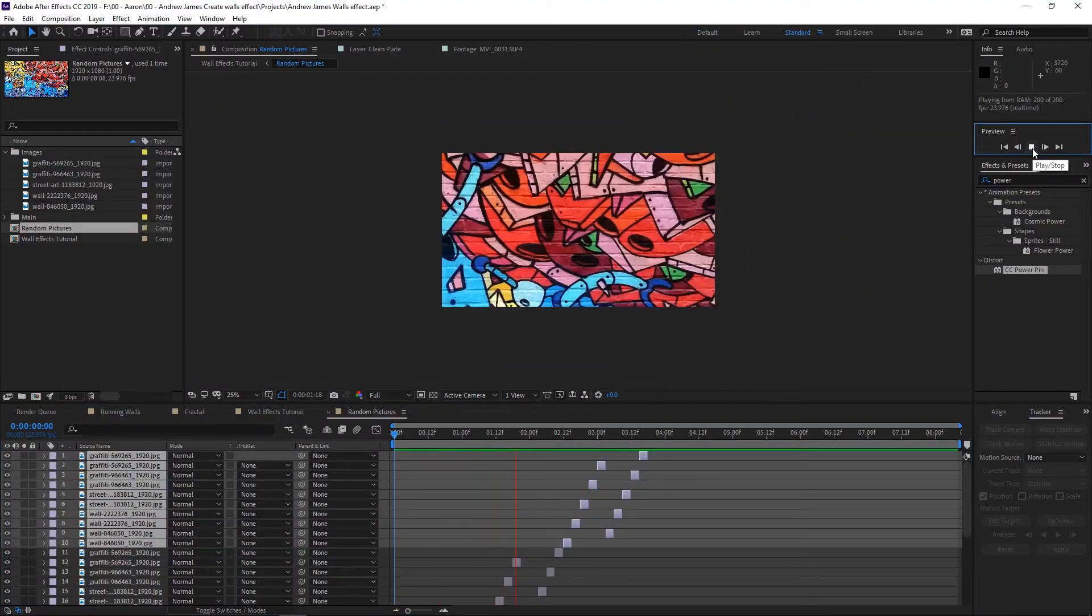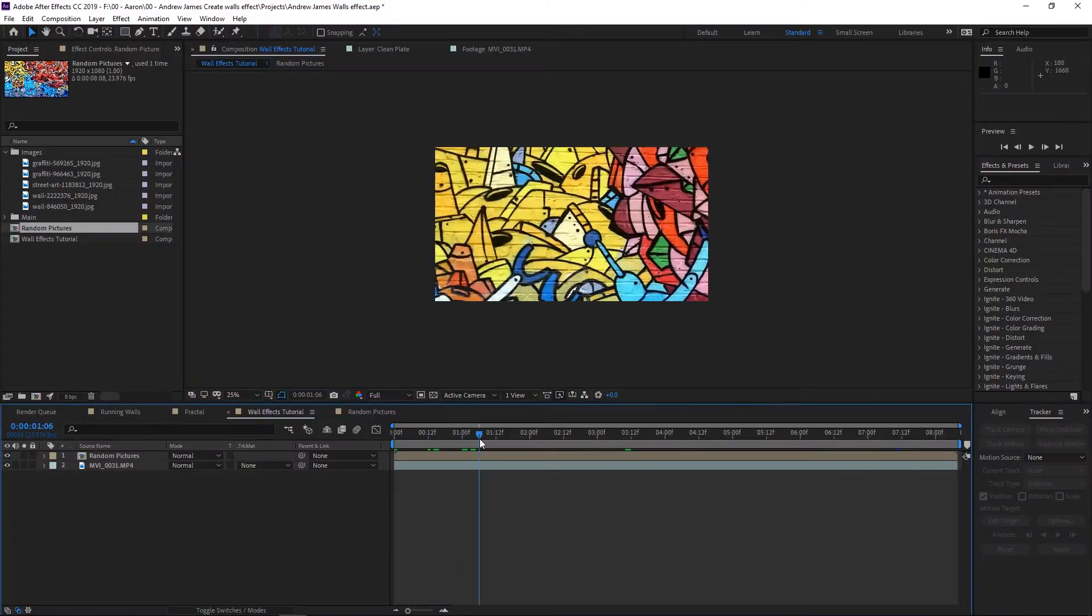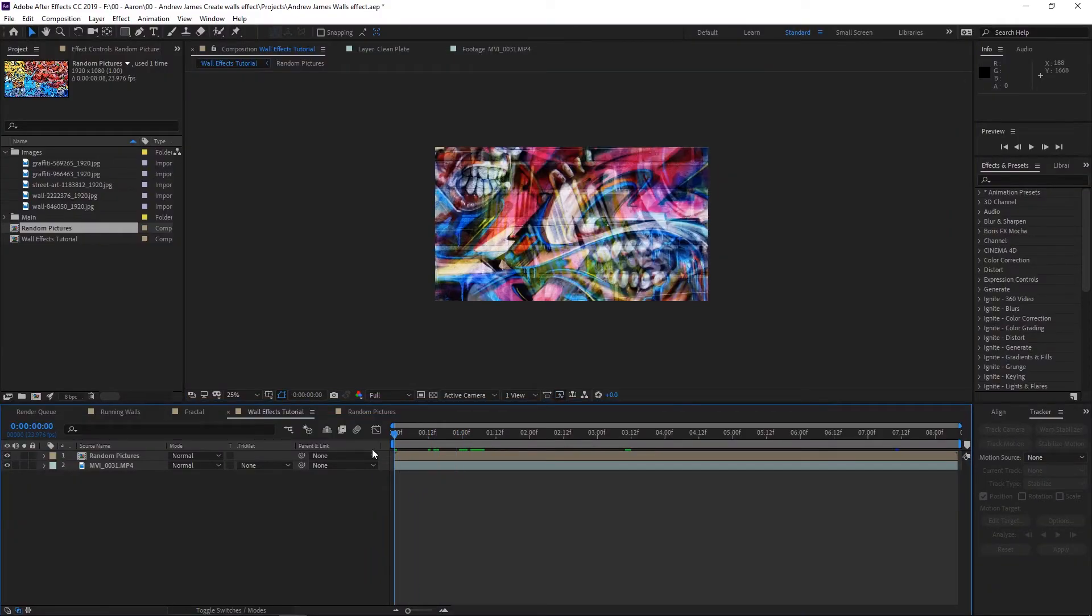Once you get that all done, we'll just play it here real quick to see what it looks like. Yeah, there we go. So we've got this cool little random picture effect here.